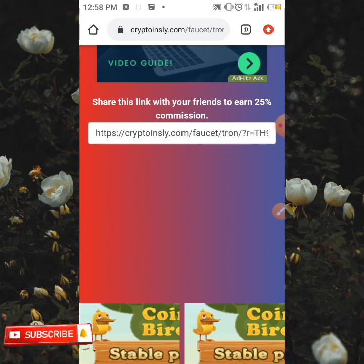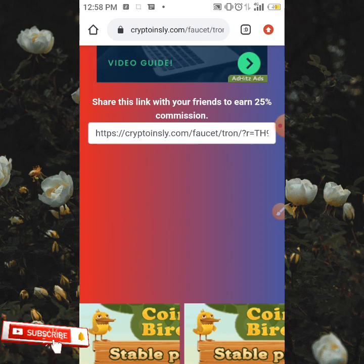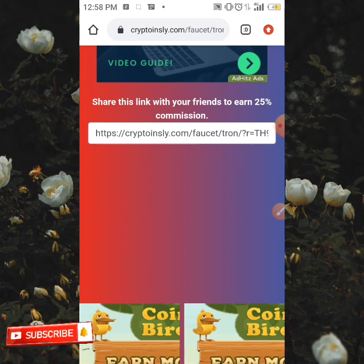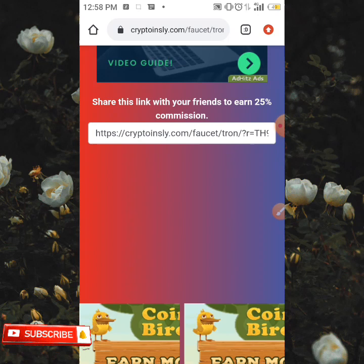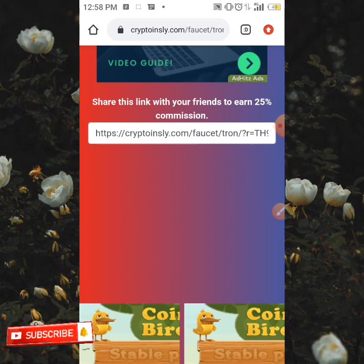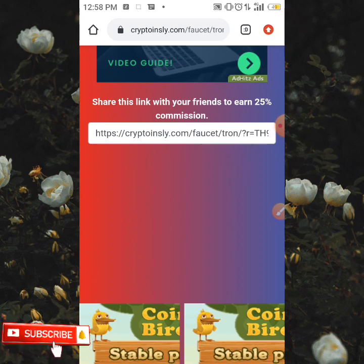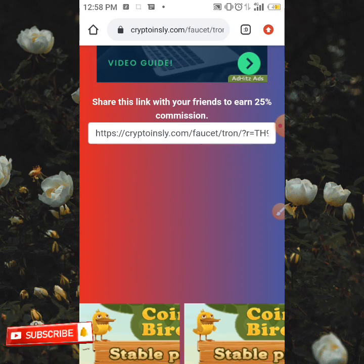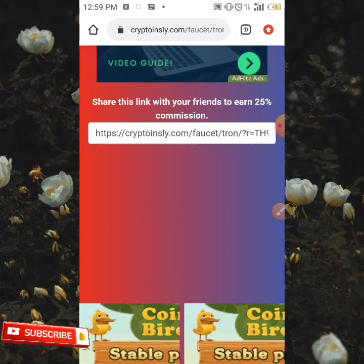I'm going to be dropping a video on how you can withdraw your funds to your Trust Wallet account. I'm currently processing the video and I'm going to be dropping it very soon.